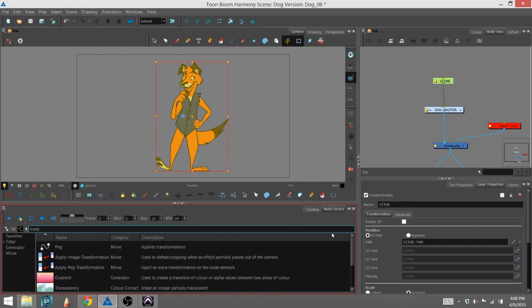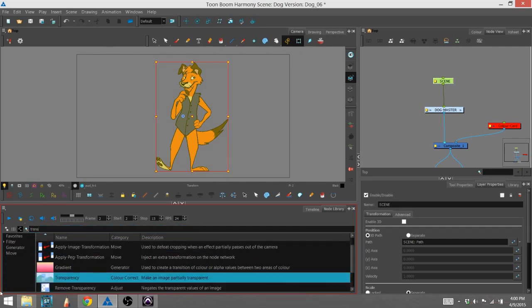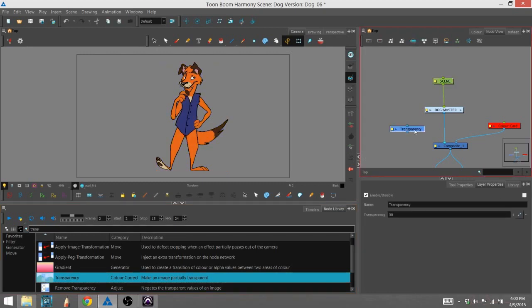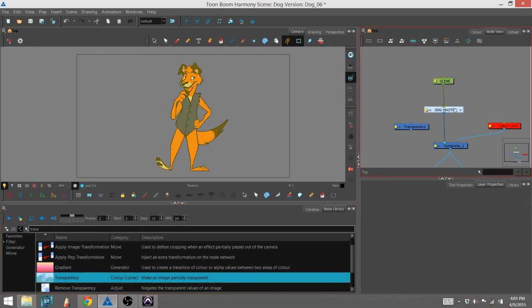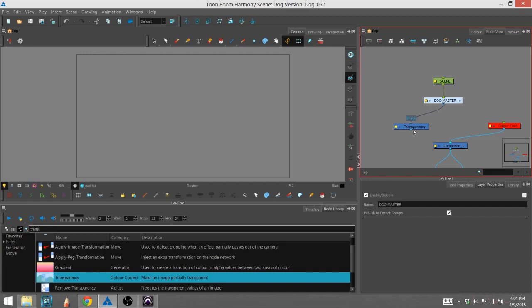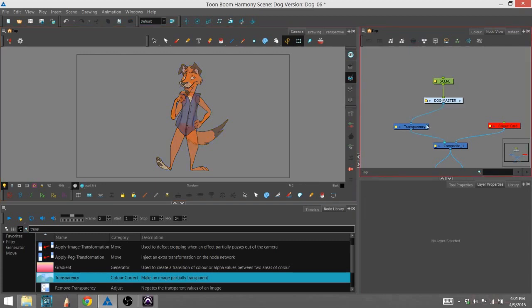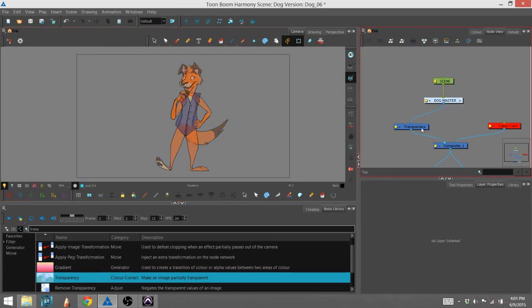I'll drag the transparency effect into my node view and drop it. There are two ways to add things in node view. One way is to disconnect the image and attach it to the input node for the effect, then drag the output node into the composite. You can see the character is back again and he's being affected by that transparency effect.